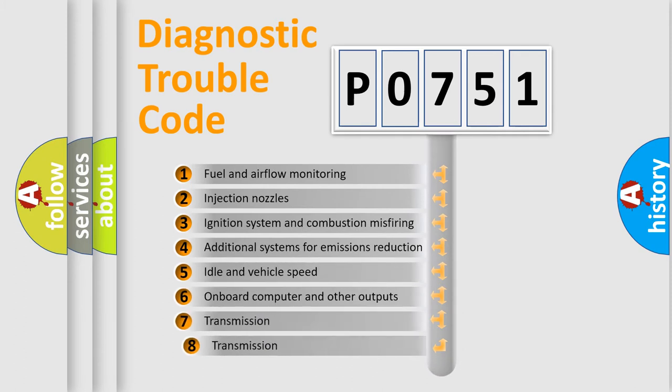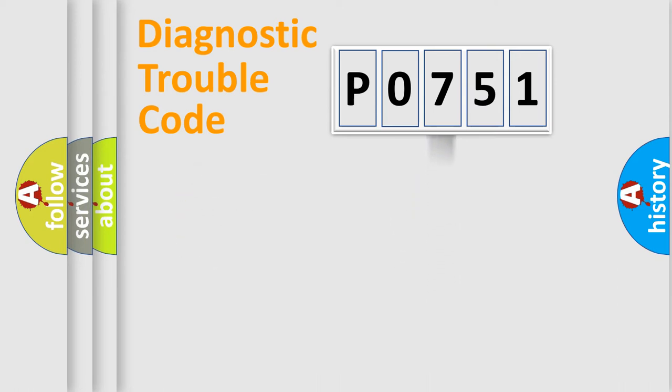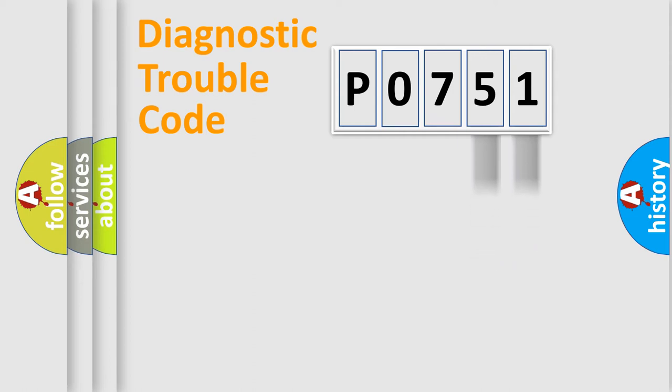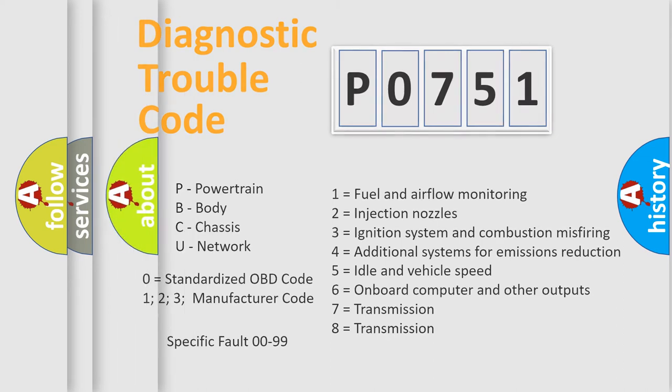The third character specifies a subset of errors. The distribution shown is valid only for the standardized DTC code. Only the last two characters define the specific fault of the group. Let's not forget that such a division is valid only if the second character code is expressed by the number zero.